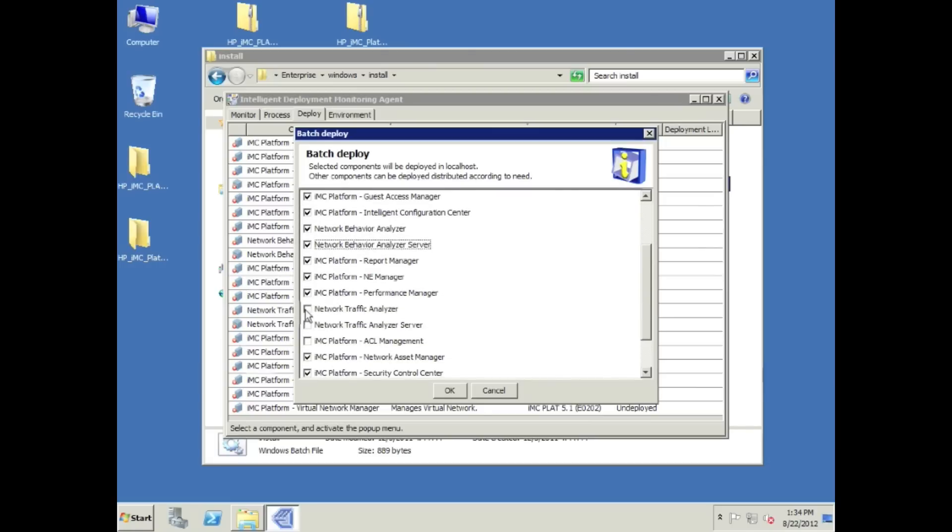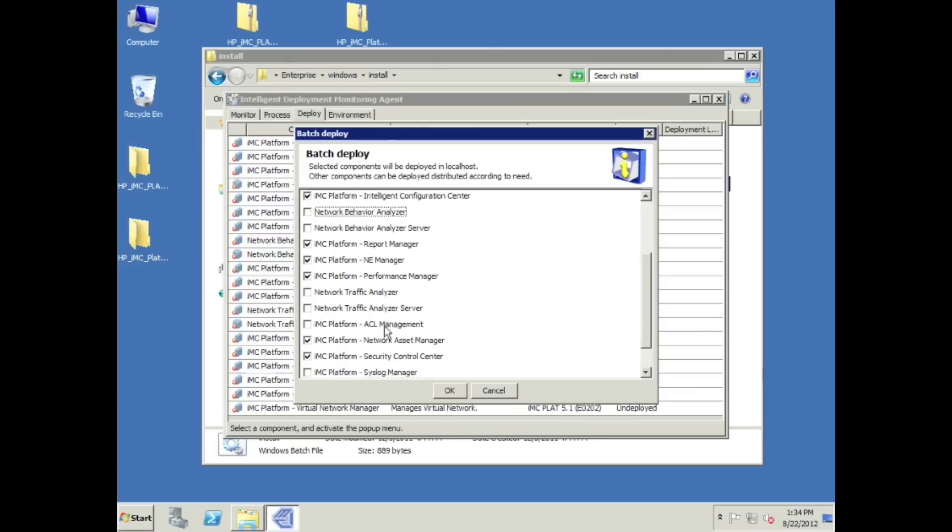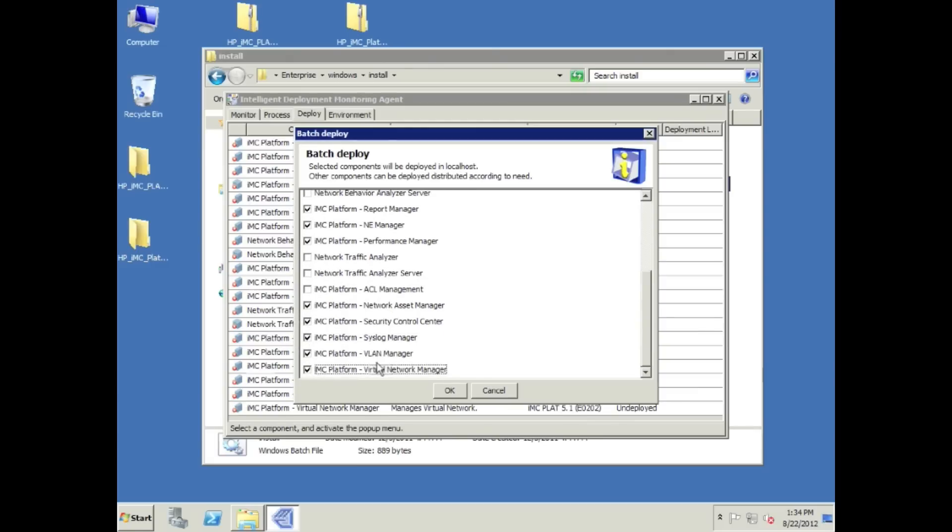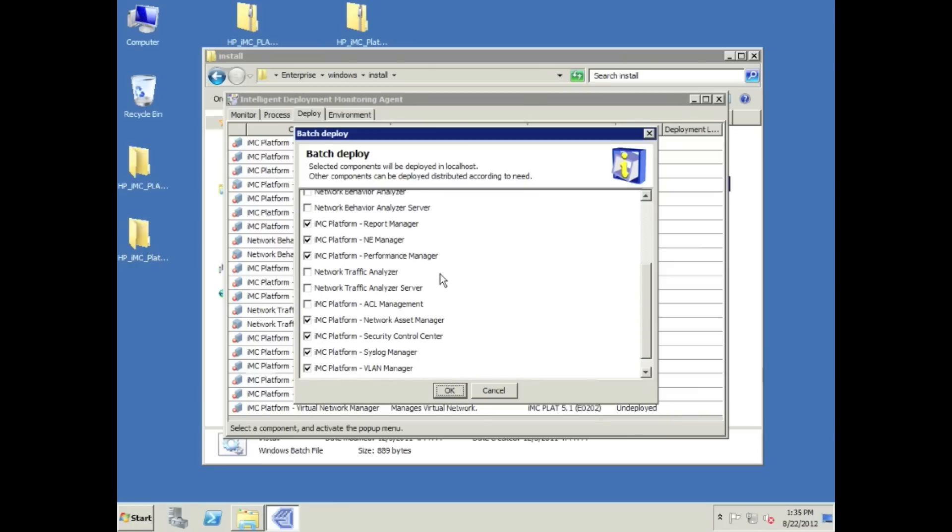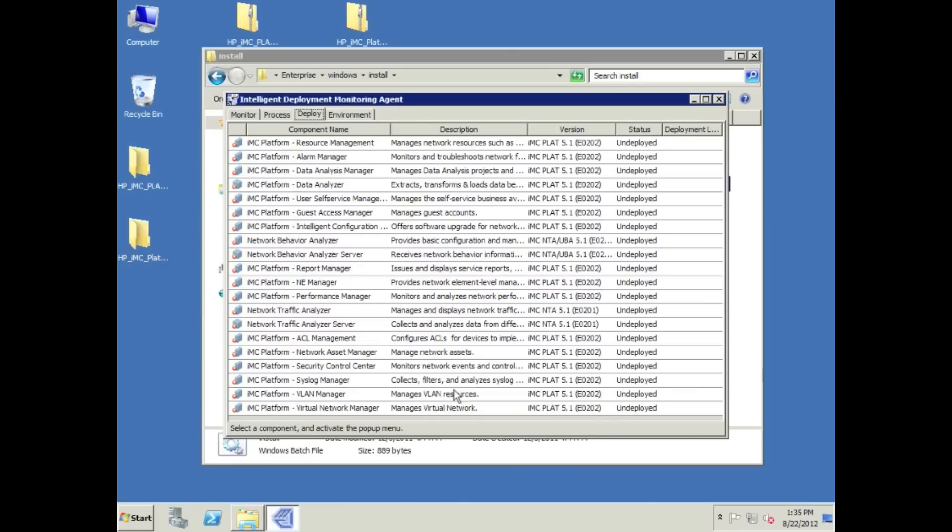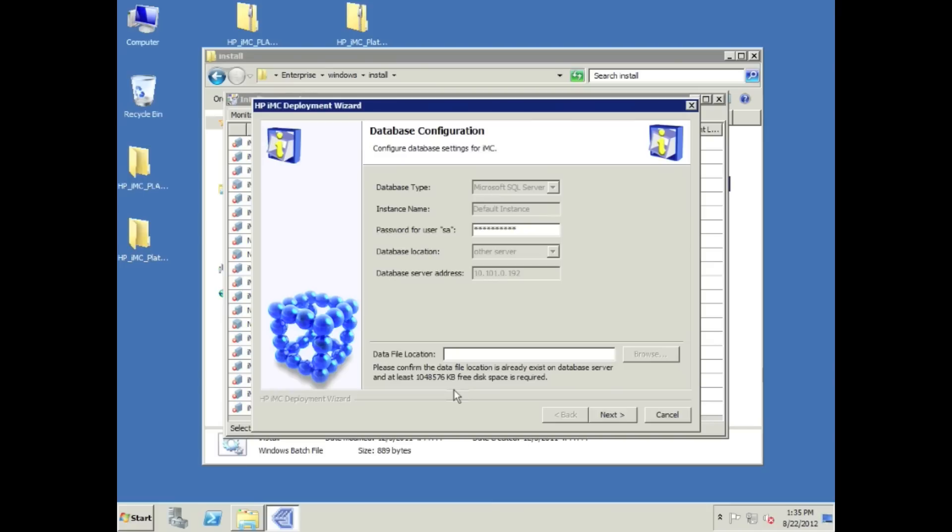You may want to choose to install NTA on the same server. That does come bundled with the IMC enterprise. But in this case, we're going to leave them off because in a future video I'm actually going to be installing them on a third server in distributed mode. IMC scales hierarchically as well as the ability to do a distributed mode where you can break off certain of the individual components or modules and put them on other servers for scalability reasons.